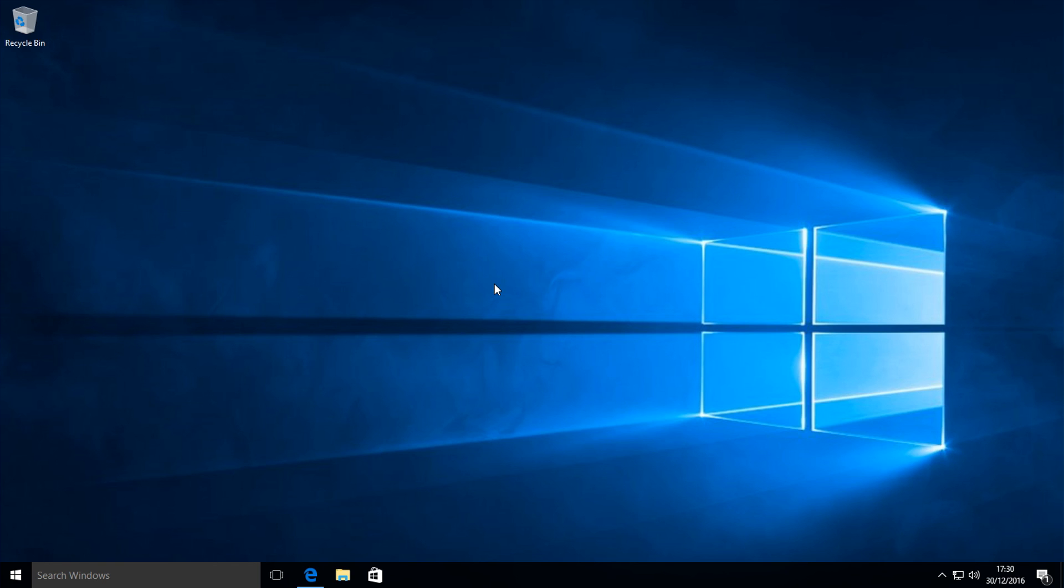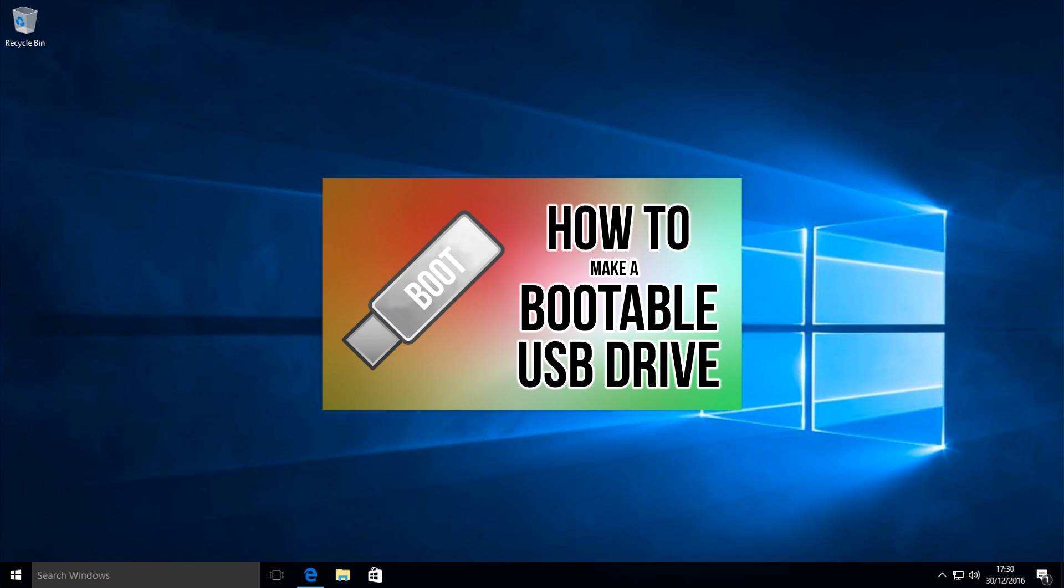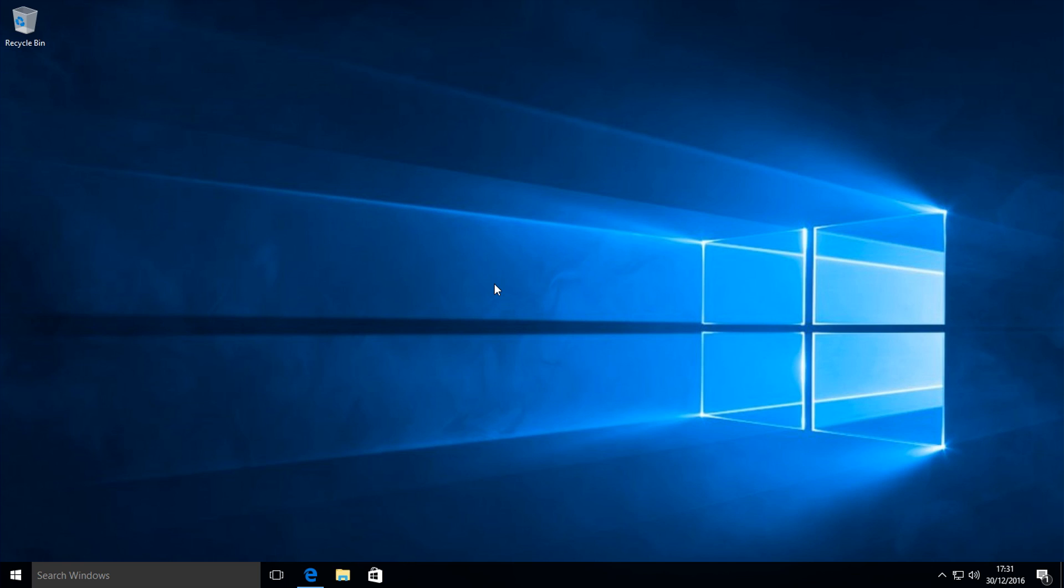After that what you want to do is create a bootable USB stick. To do this you can either follow my tutorial if you don't know how to already, and I'll show you how to create a bootable USB stick using Rufus. Or if you already know you can just skip ahead and do it yourself. I'll put an annotation on screen now if you're on desktop or a link in the description if you're on mobile.